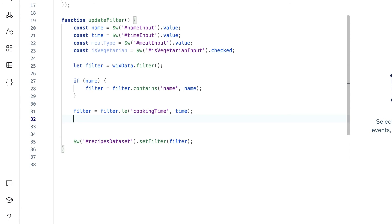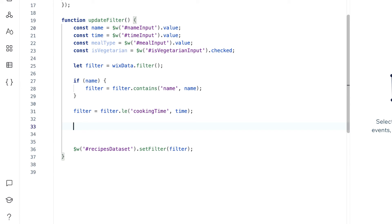To stop this from happening, try to keep your filtering logic all in one place. In our case, since we've already started creating custom filters in our code, we'll try to contain all of the filtering here just for this dataset.